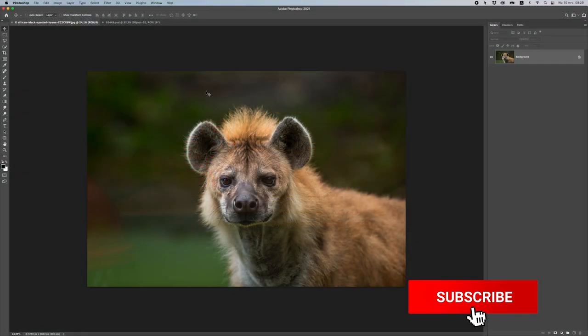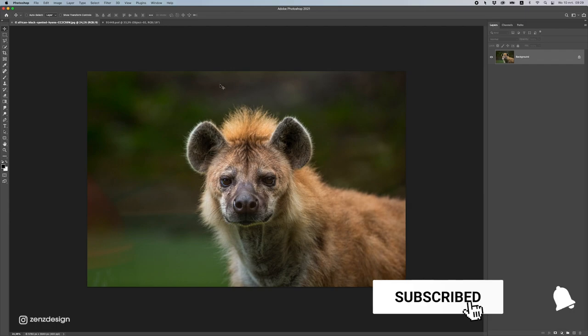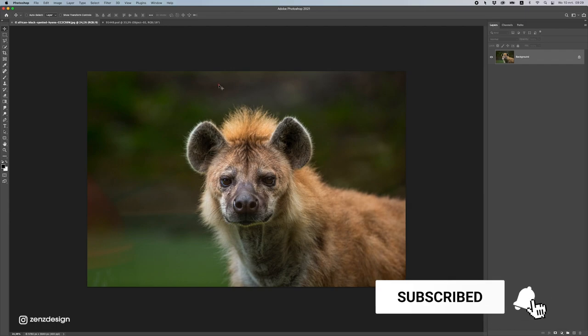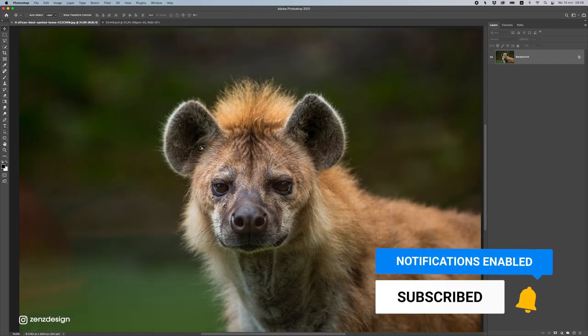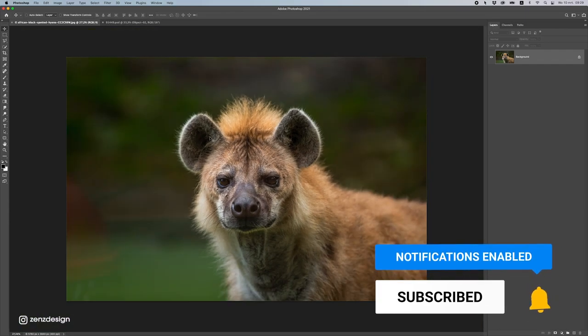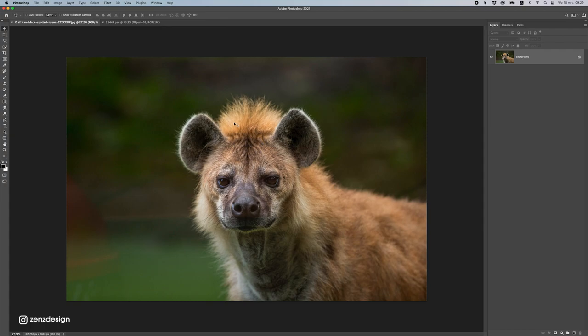Let's dive right into Photoshop. If you're wondering where I got these images from, you can check the link in the description — all the files I used in this project are there.